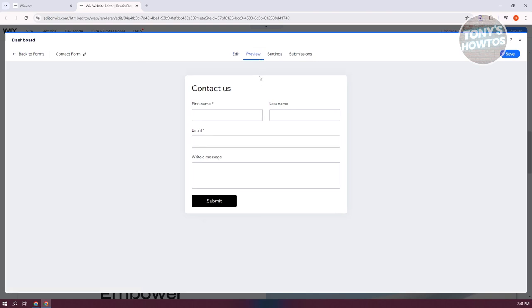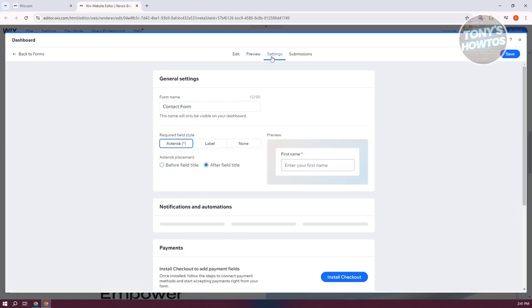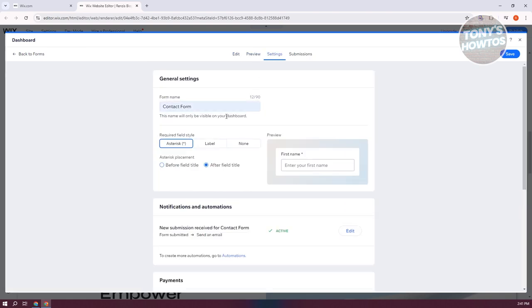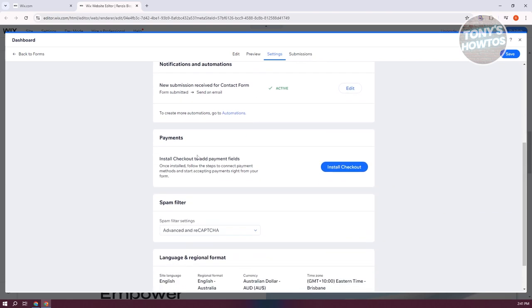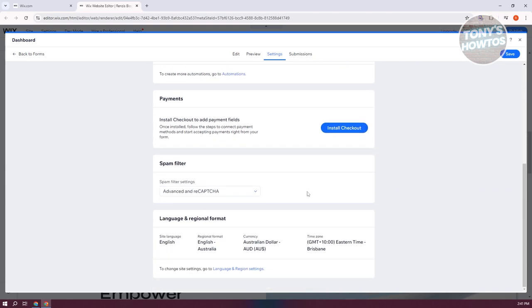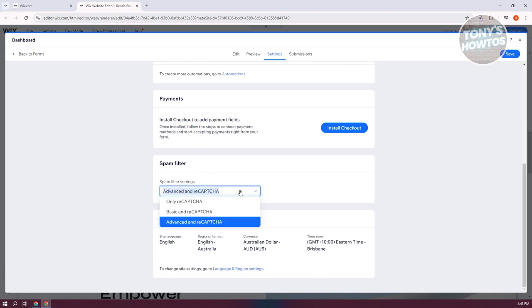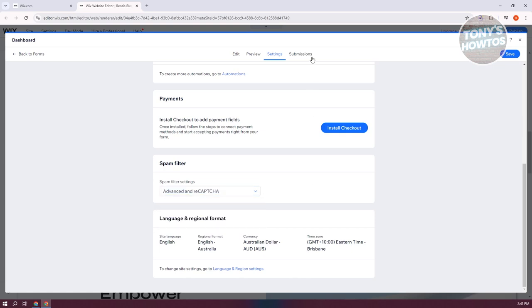You could also click on Preview to view the actual form. Go to Settings if you want to make certain sections required, or choose label or none. You could also add payments here, but you need to install this on checkout. You could also add a spam filter if you want to make sure that only real people and not bots are accessing your section.